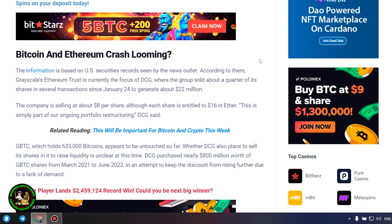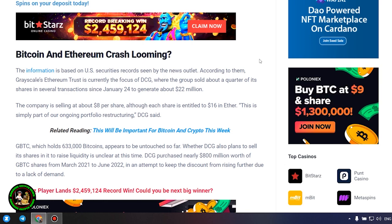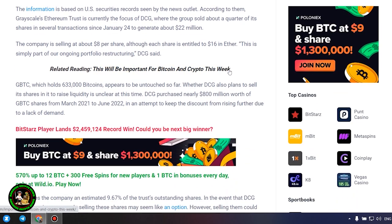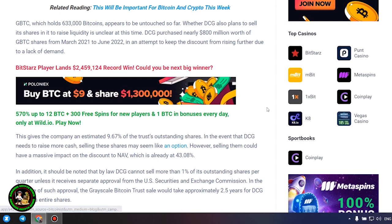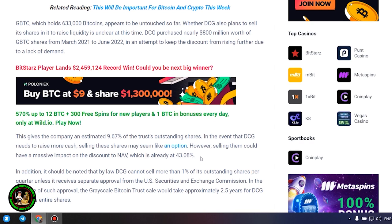GBTC, which holds 633,000 bitcoins, appears to be untouched so far. Whether DCG also plans to sell its shares in it to raise liquidity is unclear at this time. DCG purchased nearly $800 million worth of GBTC shares from March 2021 to June 2022, in an attempt to keep the discount from rising further due to a lack of demand. This gives the company an estimated 9.67% of the trust's outstanding shares. In the event that DCG needs to raise more cash, selling these shares may seem like an option. However, selling them could have a massive impact on the discount to NAV, which is already at 43.08%.